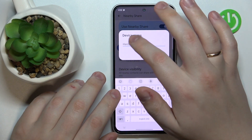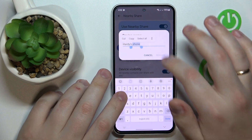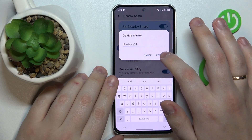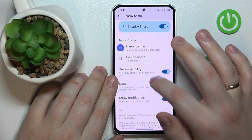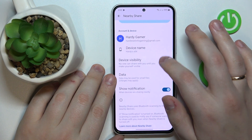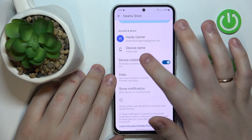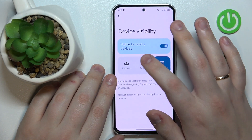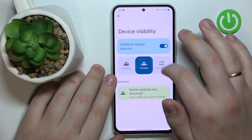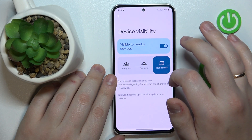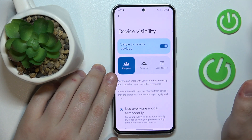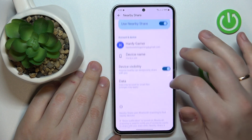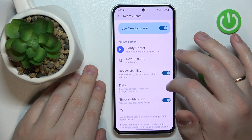From here, if you want to, you can rename the device, so I will rename it to Hardee's A54. Then you can make your device visible or invisible respectively, and once it is visible you can also restrict its visibility to only your devices, your contacts, or not restrict it at all, so everyone who is in range will be able to discover it.